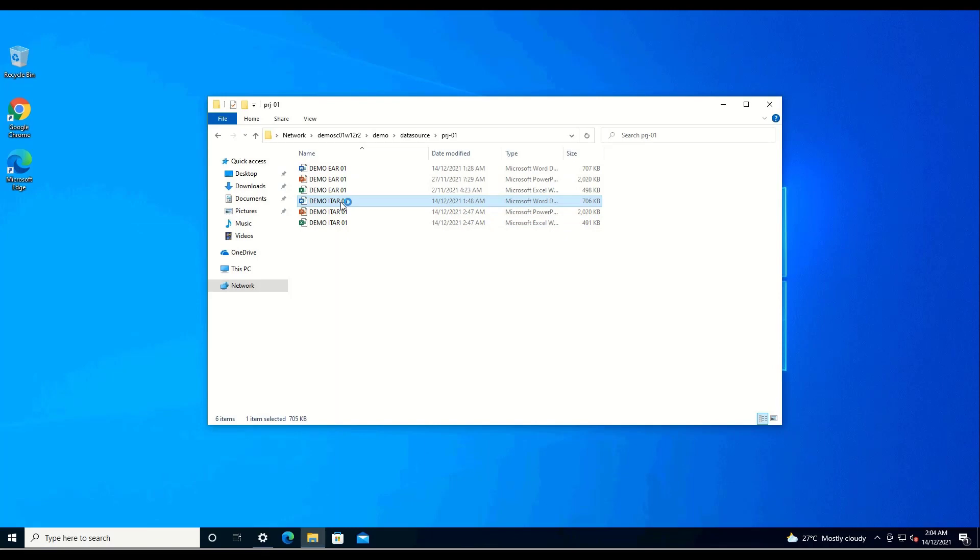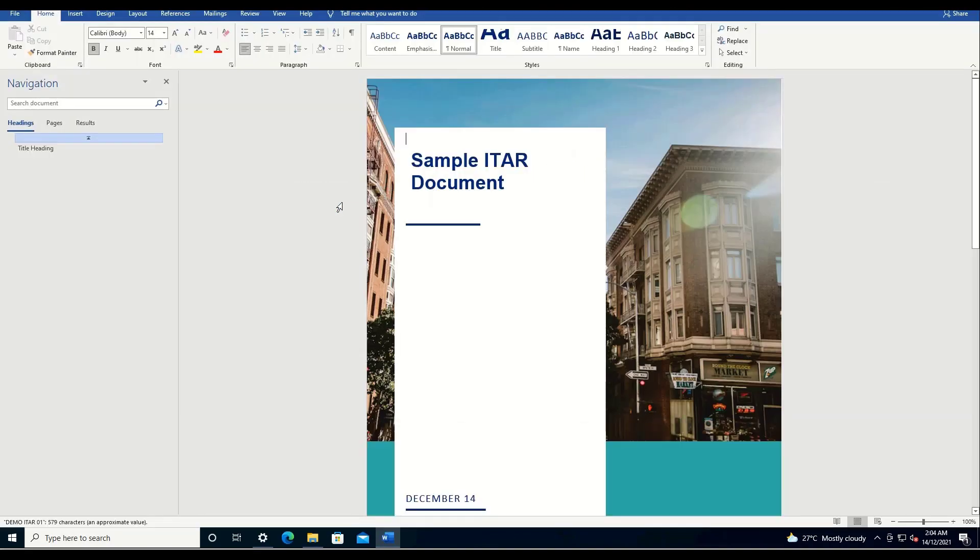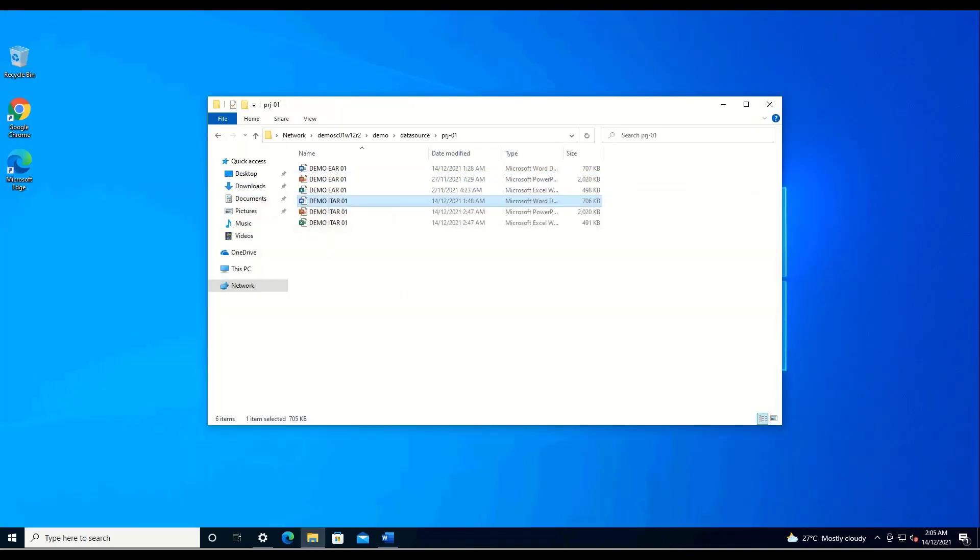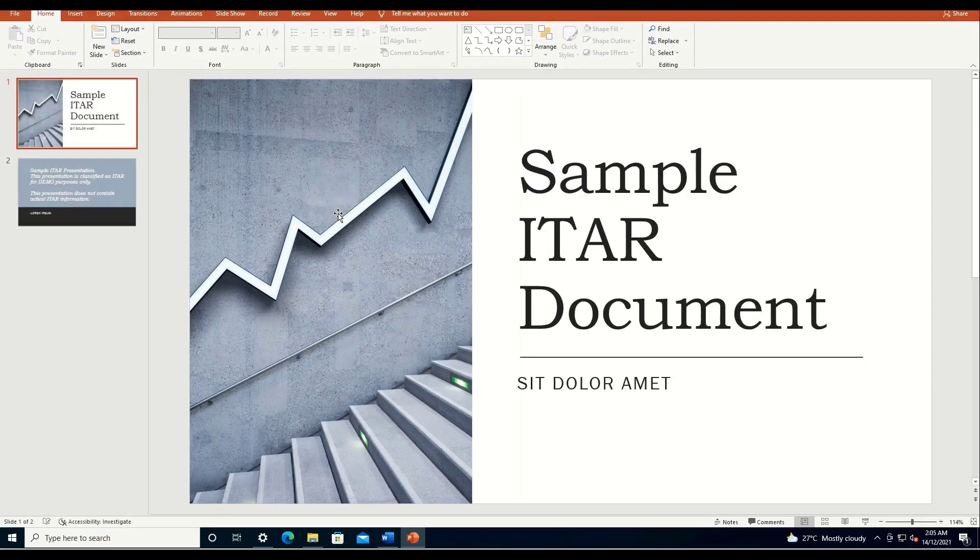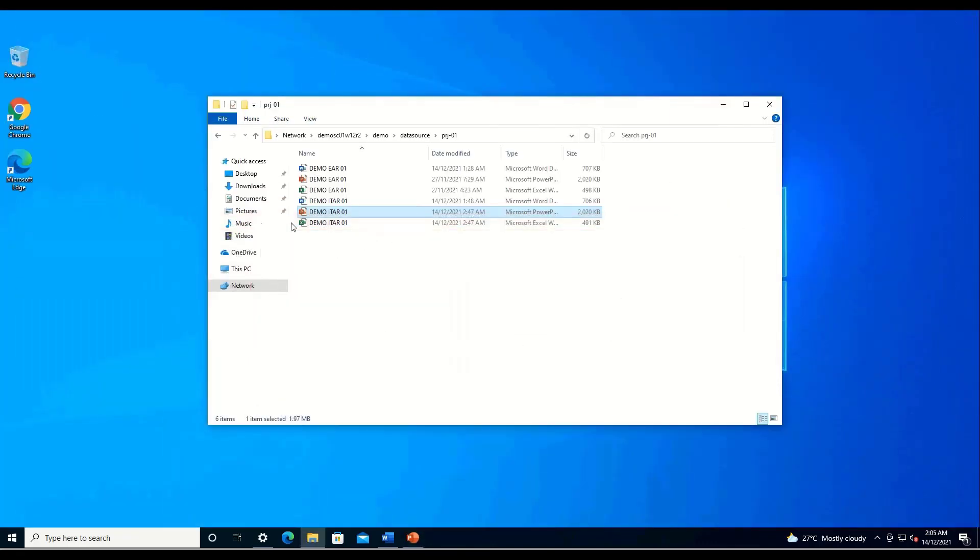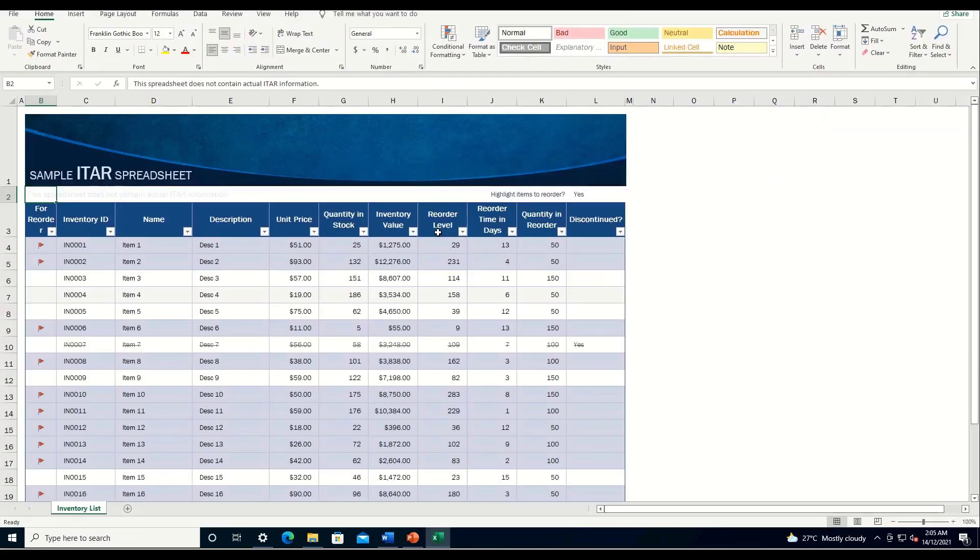John Tyler will first try to open the Word document, which was manually classified earlier. As you can see, the file opens and we are able to view the document as granted by the rule. Now, let's try to view the PowerPoint and Excel sheet, which we automatically classified using Smart Classifier. John Tyler is able to open the PowerPoint and view the contents of the file. He is also able to view the contents of the Excel file.